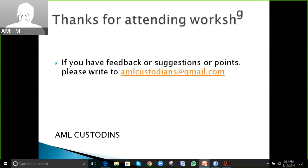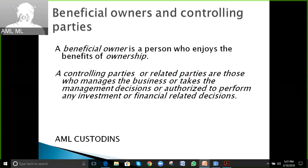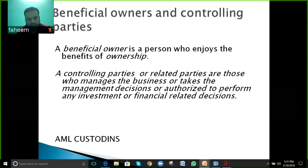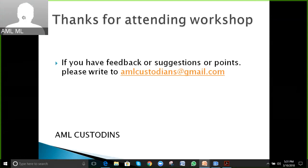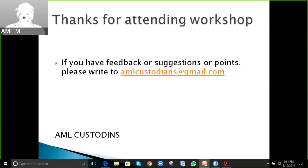Before we wind up this presentation, if you have any feedback or suggestions or topics you want covered in the next KYC basics workshop, please feel free to write to the provided email ID and I will be happy to discuss those points in the next workshop.